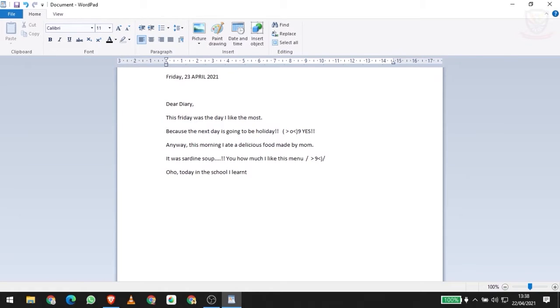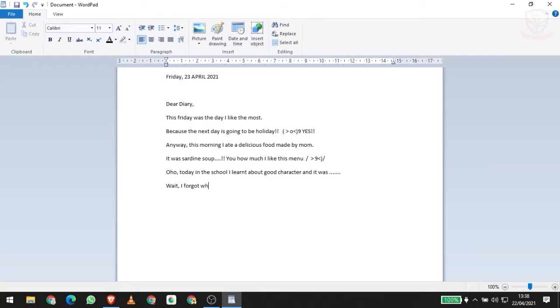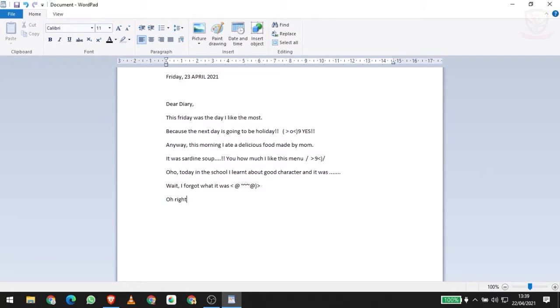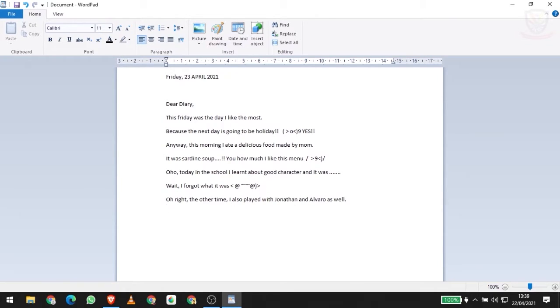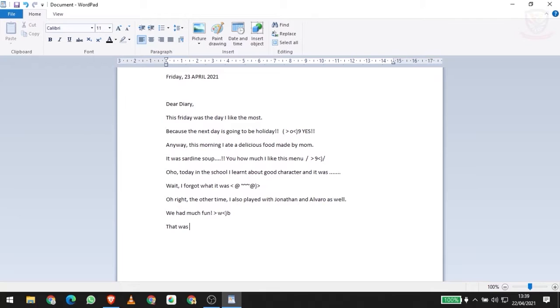Today in school I learned about good character, and it was... wait, I forgot what it was. I can't remember, I'll continue then. Oh yeah, the other time I also played with Jonathan and Alcon as well. We had so much fun, I'm so happy. So that was for today, thank you.